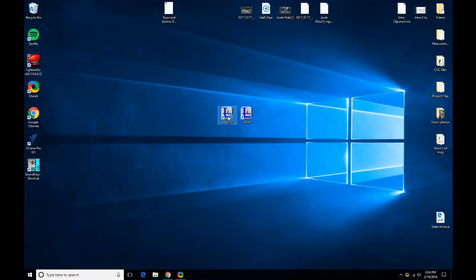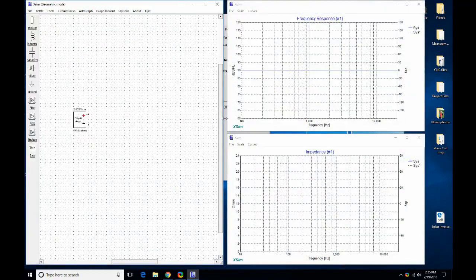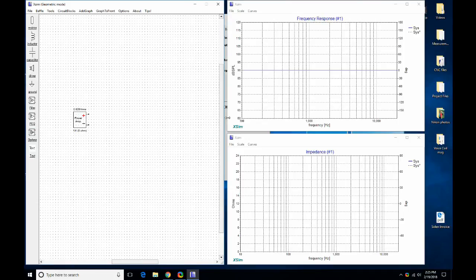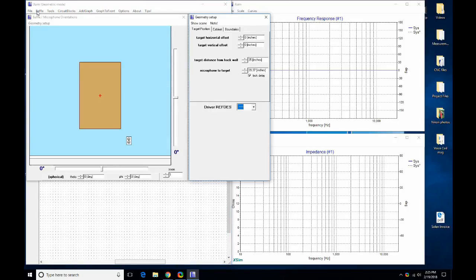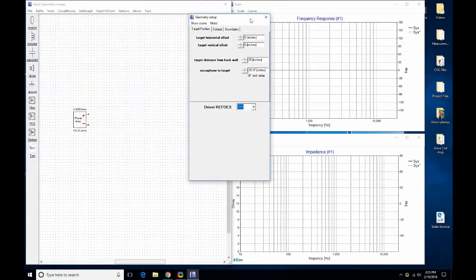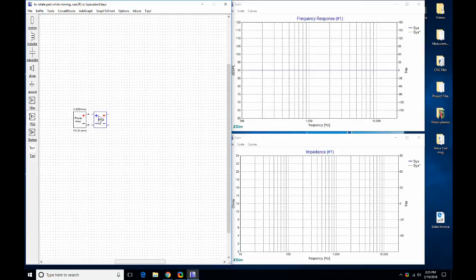Exim has now been called Exim 3D — that's the new icon. Overall the appearance of Exim hasn't changed, but we have this new DSP feature. There are three new options: filter, PEQ, and op amp. There's also a baffle option so we can look at vertical and off-axis responses.